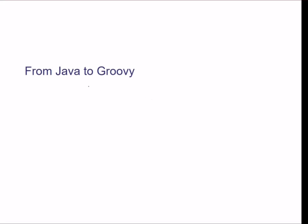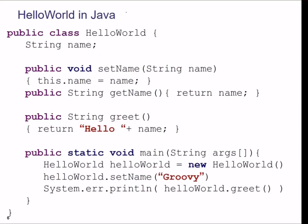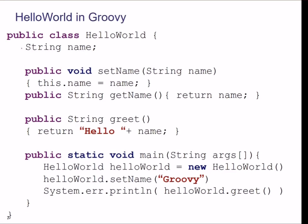Let us take an example to show how we come down to Groovy from Java. This is our Hello World program — a simple string is there and we are just setting the string and getting the string. This is Hello World in Java. We have a greet function, and in the public static void main, we are making a new class object, setting the name as Groovy, and printing it using this function.